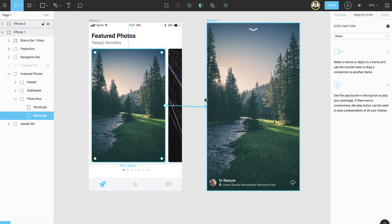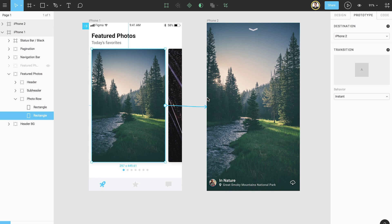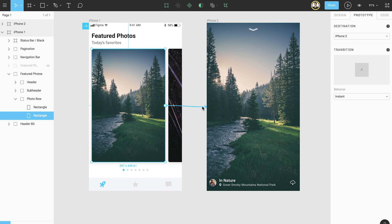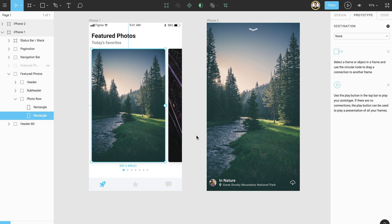When we release the mouse click, Figma will create a connection between our thumbnail element and the destination frame. We can also remove connections by clicking on the connection arrow, dragging it to an empty area on the canvas, and releasing. Let's go ahead and undo that since we want that connection for this example.